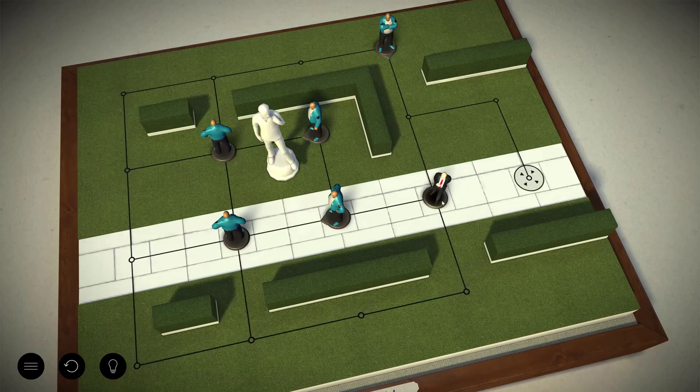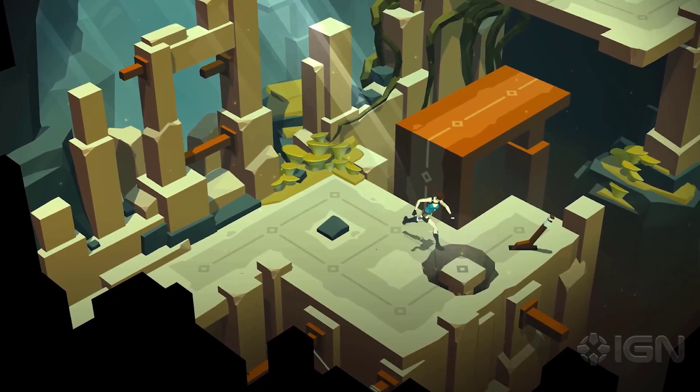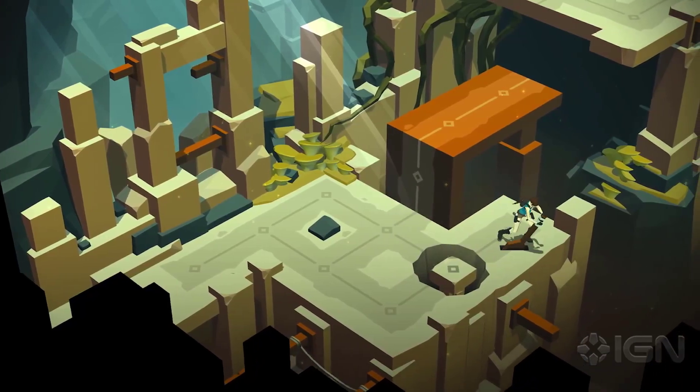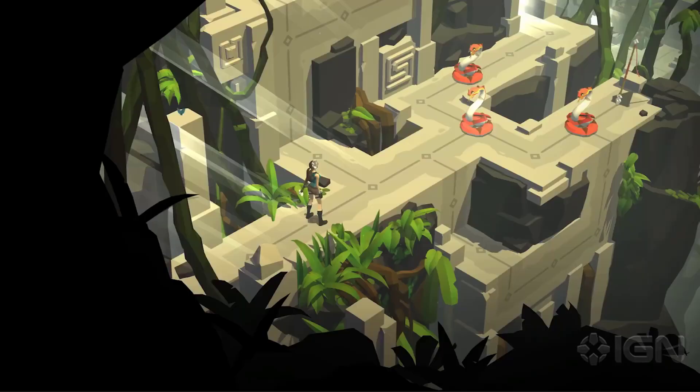Do you love turn-based puzzle games like Hitman Go and Lara Croft Go? Well, guess what? You've come to the right place.